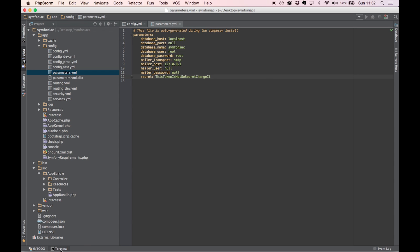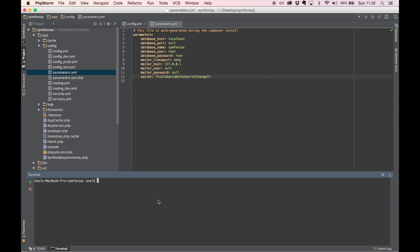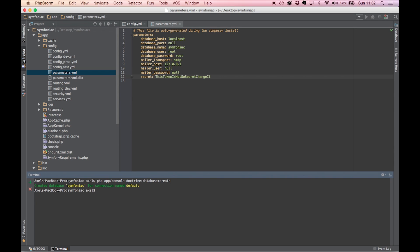Open up a terminal window and make sure you are in the root project directory and execute the following commands. PHP app console doctrine database create. And now we get a notification saying the database was created for us.